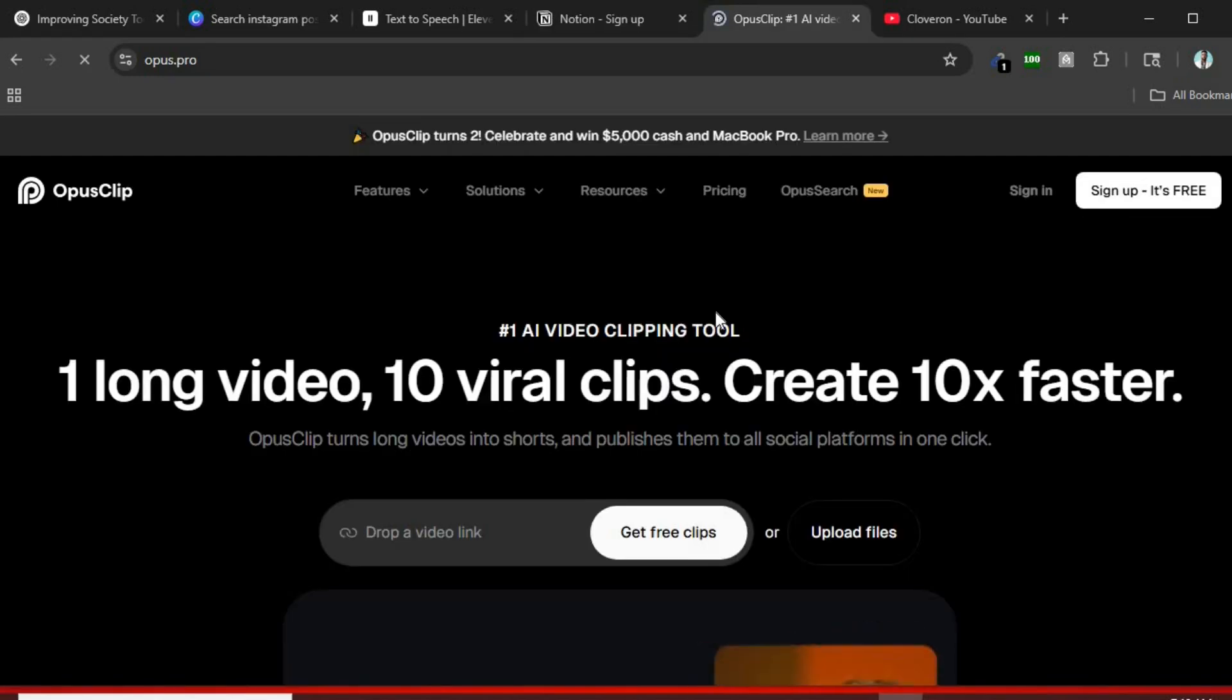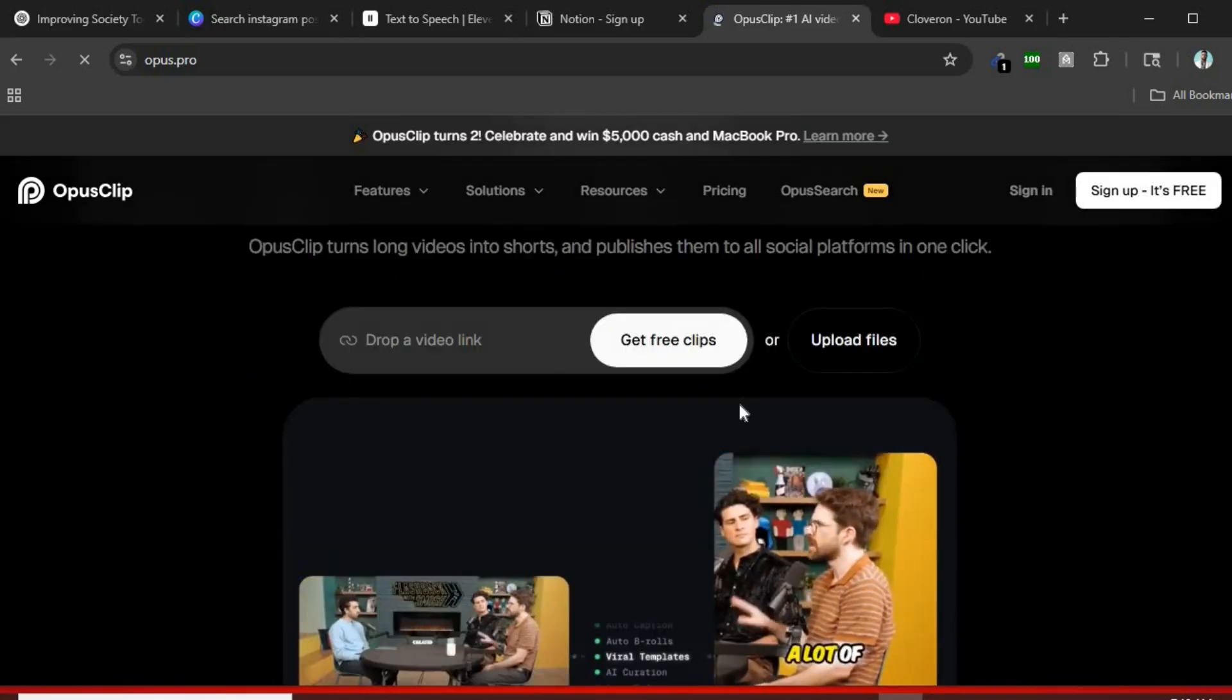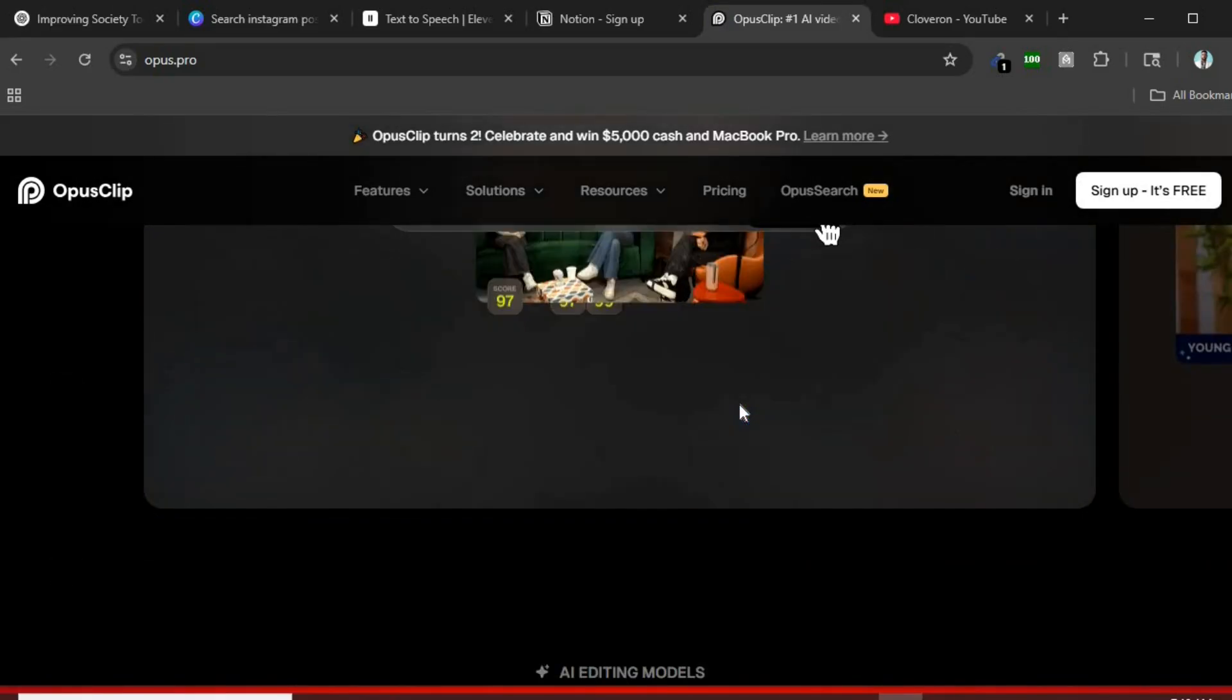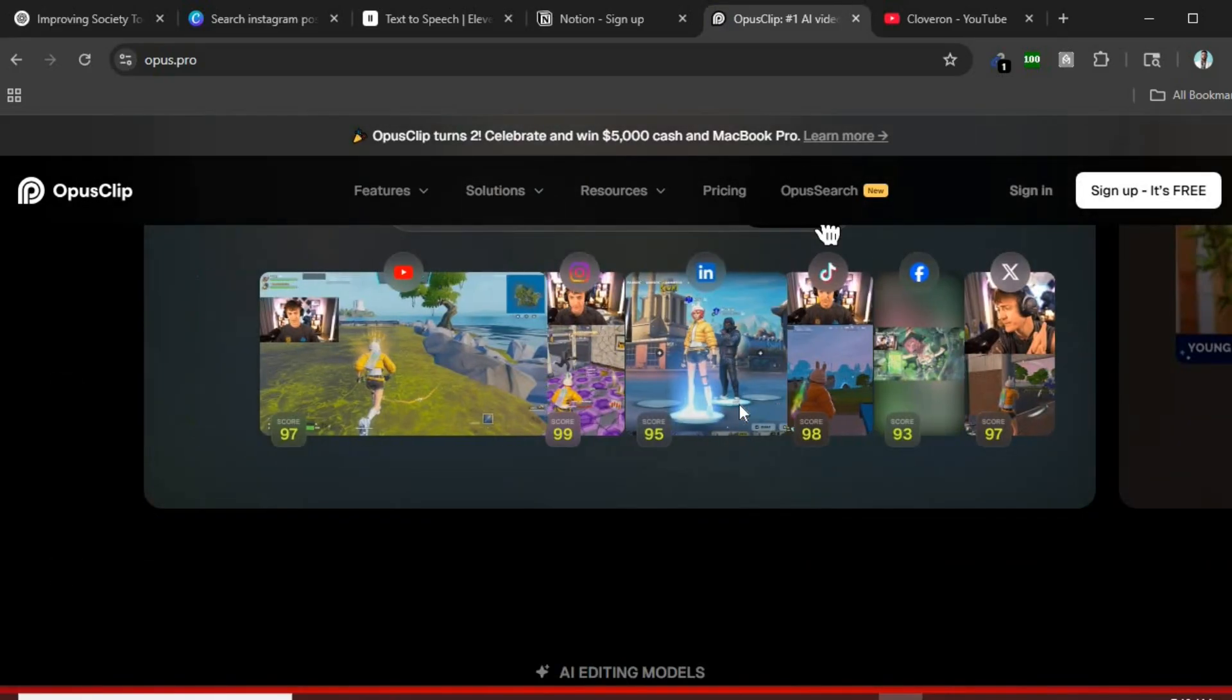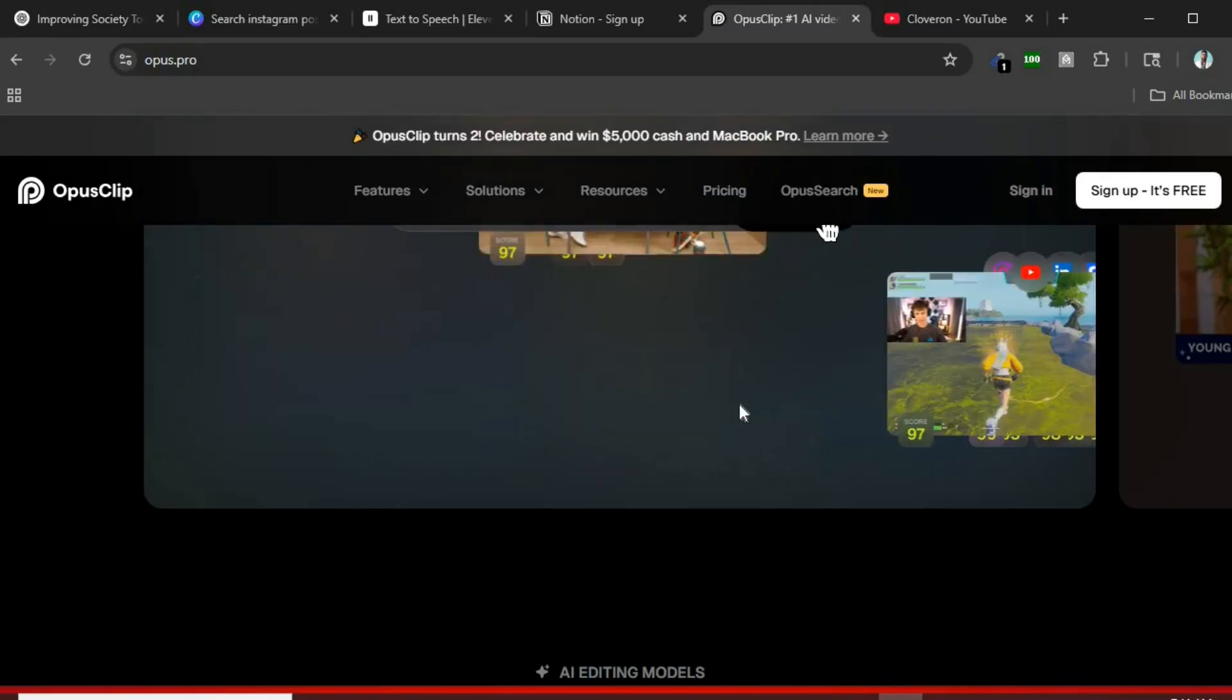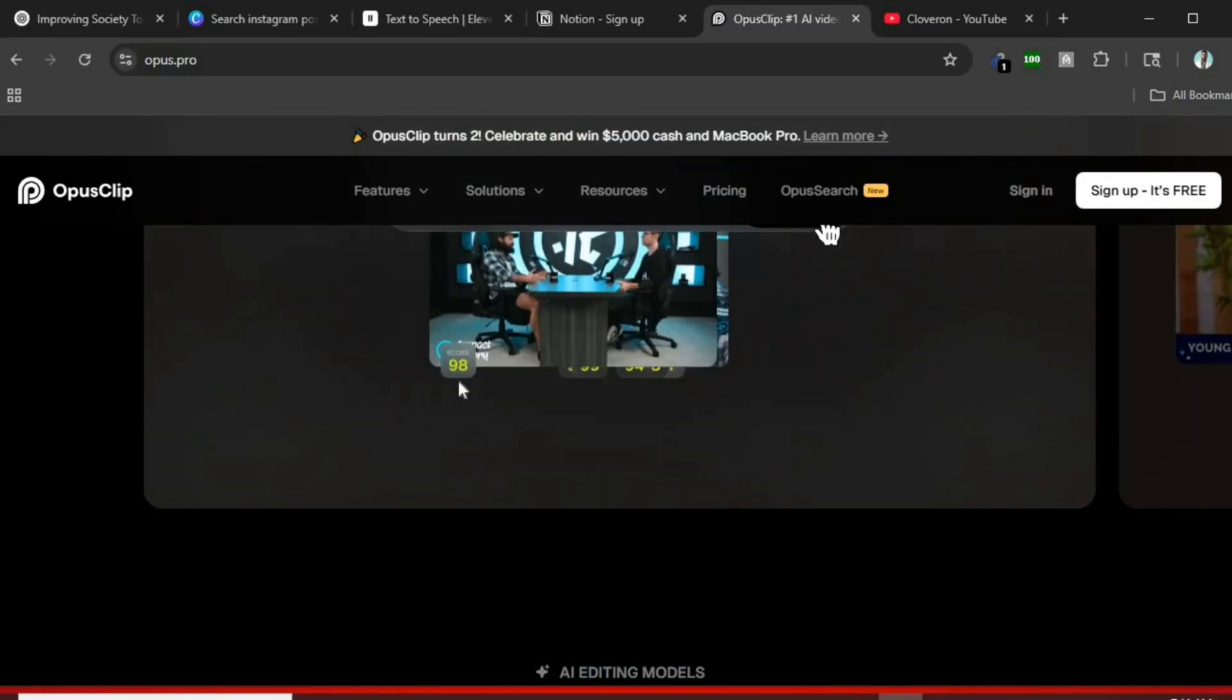Tool number five, Opus Clip. Last but not least, Opus Clip. It's an AI video tool that automatically cuts your long videos into viral short clips. If you create content, this can save you hours and help you grow on TikTok, Reels, and even YouTube Shorts.